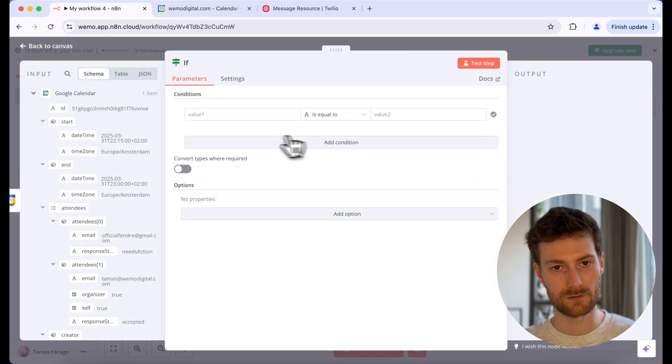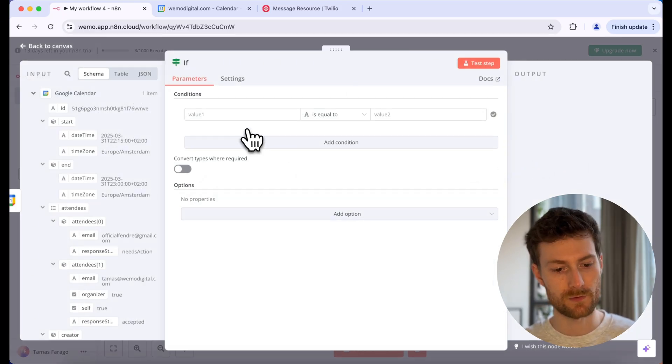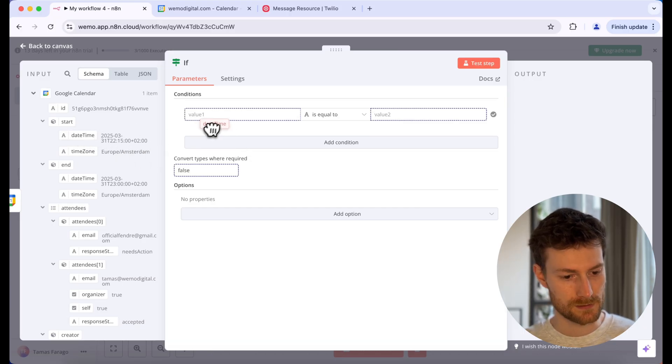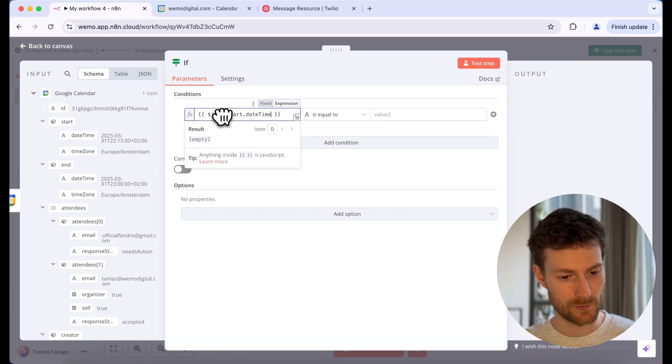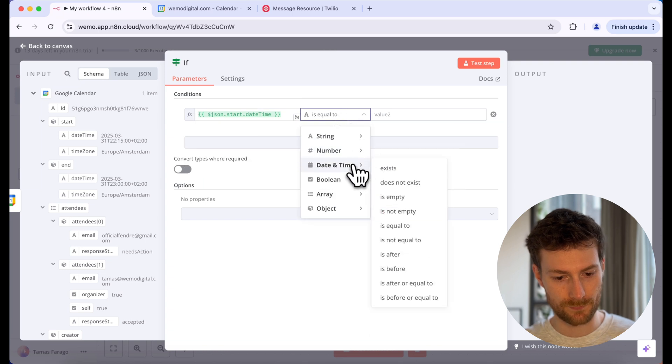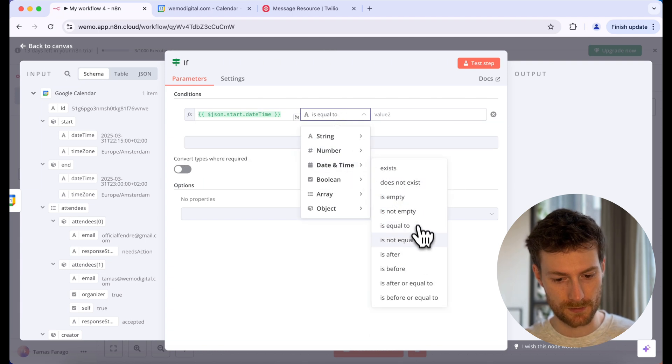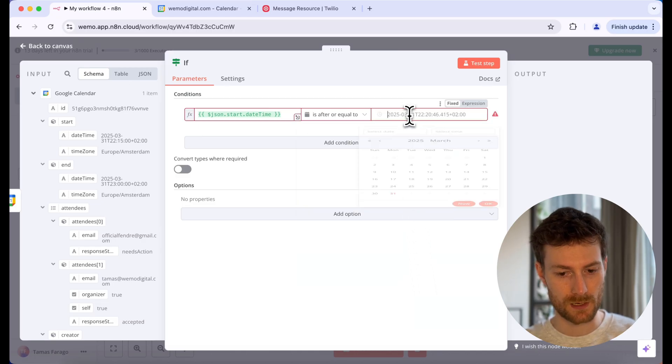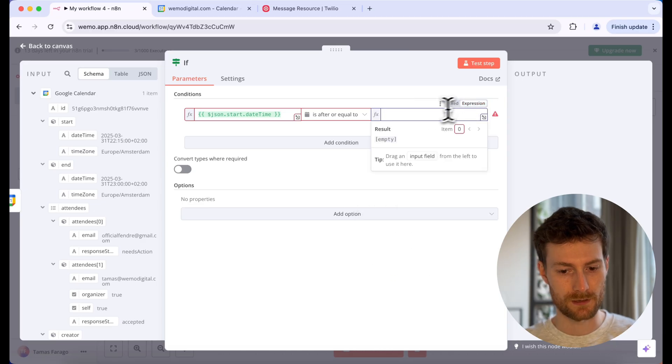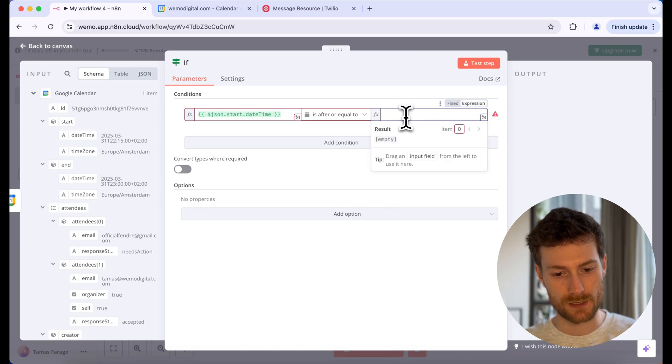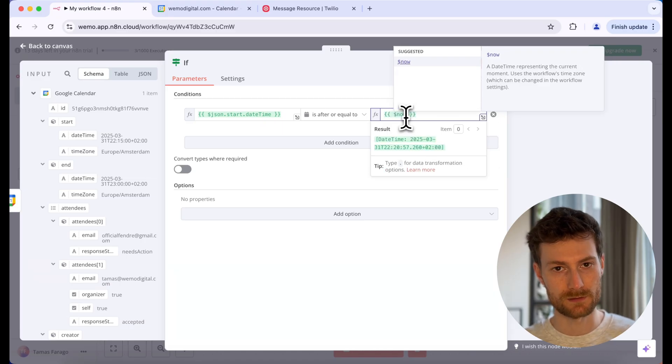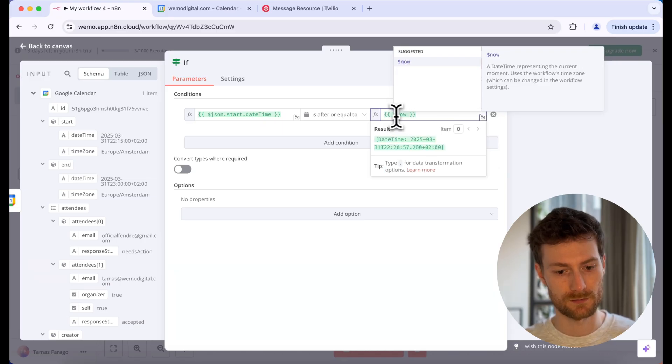And here we need to provide a couple of conditions. Firstly, we need to check if the start date is equal or after the current time. So let's find the start date, we can drag it in. Let's open up the drop down. And at the date and time section, we need to find is after or equal to. And here we can add the current date. So let's click on the expression. And here we can just say dollar sign now. This is a built in variable in n8n and this will get us the current date.